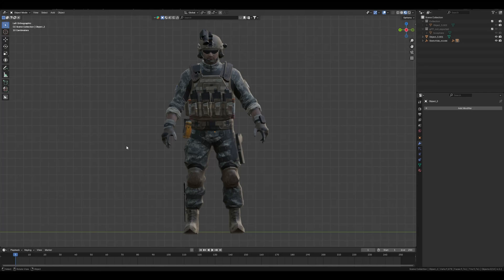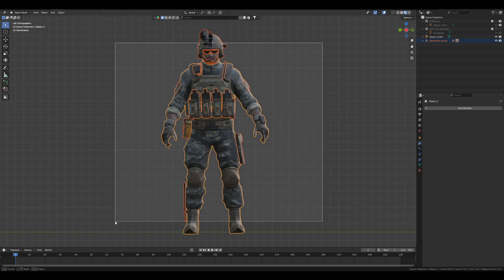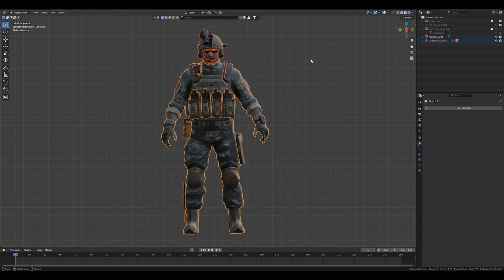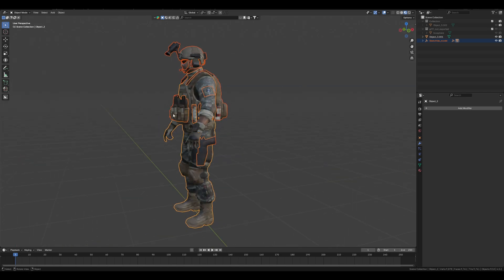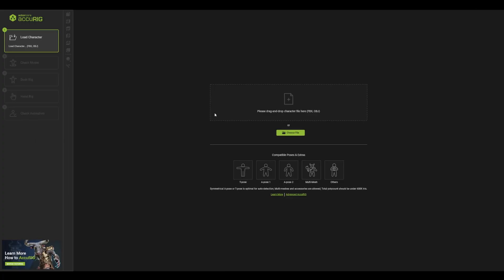In this video I'll show you how to properly rig your character for Unreal Engine 5. You can use any character - right now I'm using one you can get from CG Trader for free. I have to rig this character and export it to Unreal Engine 5 for use in a game or renders. For this I'm using Accurig - if you don't know about it, it's a software where you can rig your character.